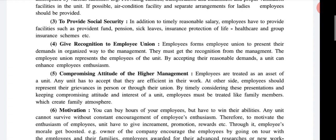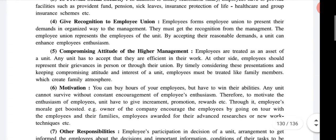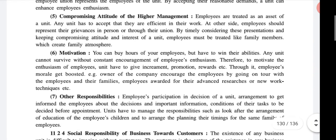Then give recognition to employee unions. Every employee connects and forms an employee union to present their demands in an organized way to the management. They must get recognition from the management. The employer union represents the employees of the unit, and by accepting their reasonable demands, a unit can enhance employee enthusiasm.